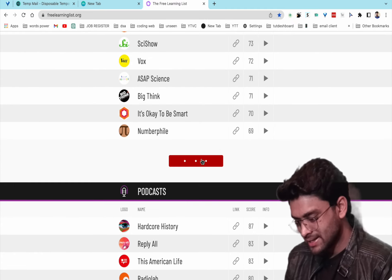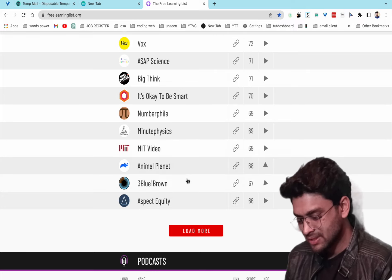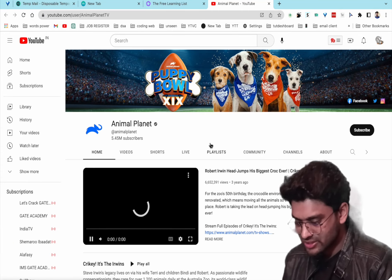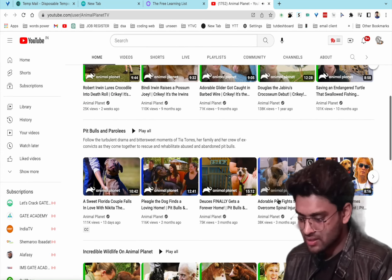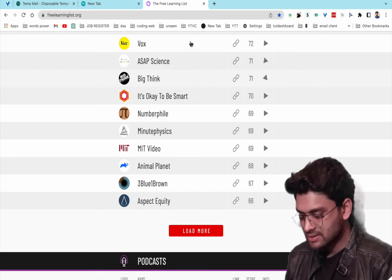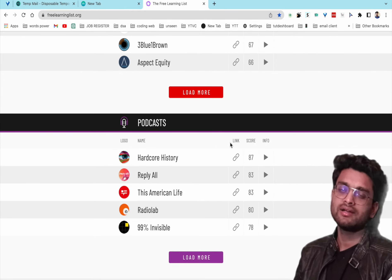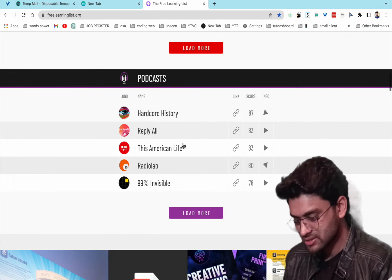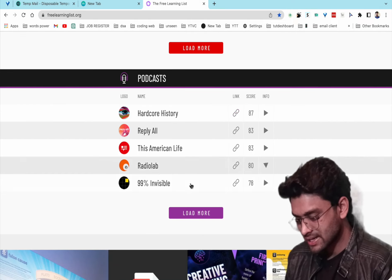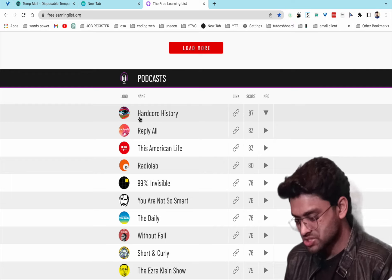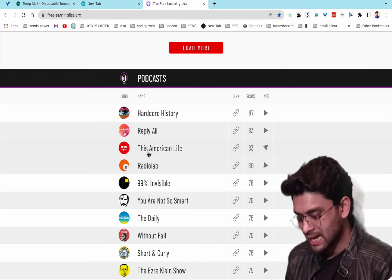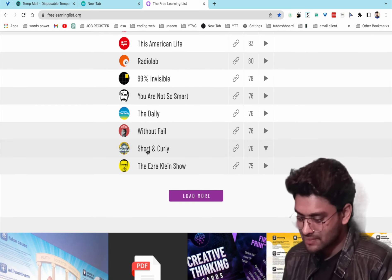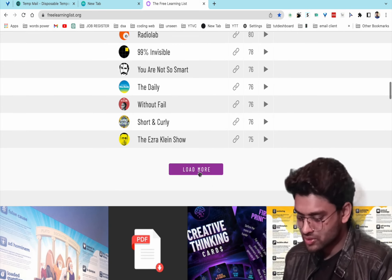You can load more channels — MIT video lectures and Animal Planet are also listed. You can also browse podcasts such as Hardcore History, This American Life, Invisibilia, and Shortz and Curly.